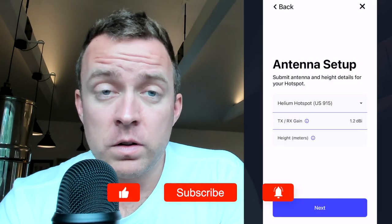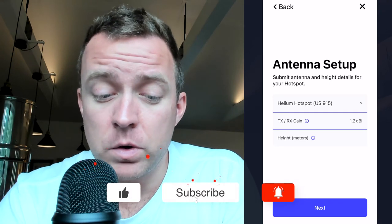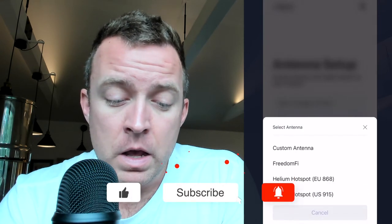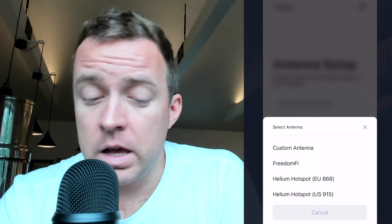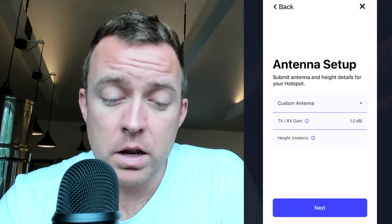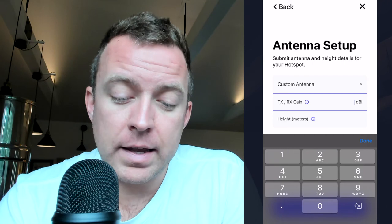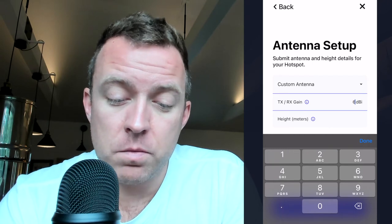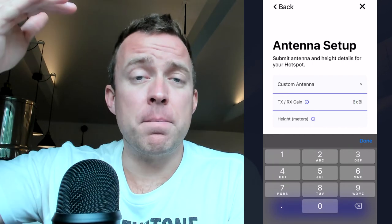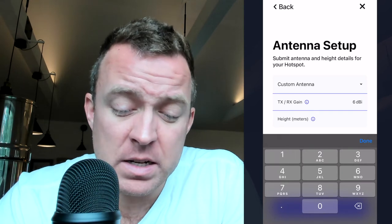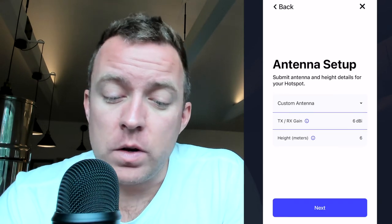From here, you're going to let it know about the Helium hotspot antenna details. Are you using a custom antenna? I am, so I would select custom antenna. In terms of the gain, put in whatever that gain is — for me it's six. Then enter the height that the miner is at; let's say we're at six meters high. Then hit 'Next.'